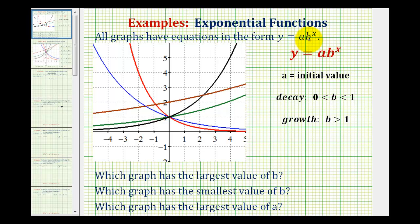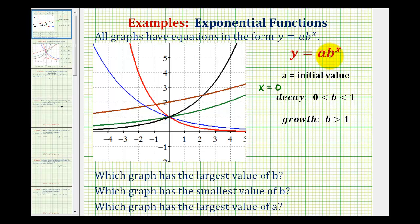For a quick review, if we have an exponential function in the form y equals a times b to the x, a is called the initial value, or the function value when x is equal to zero. Notice if x is equal to zero, we would just have b to the zero, which equals one, so y would equal a times one. A lot of times we use the variable t instead of x to represent time, and when time equals zero, a is the starting amount before exponential growth or decay starts. Because we're setting x equal to zero and determining y, a is also the y-intercept of the function.